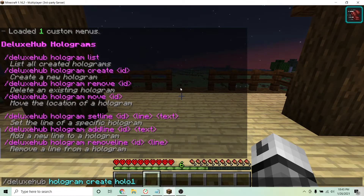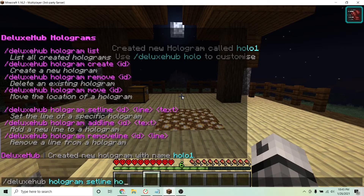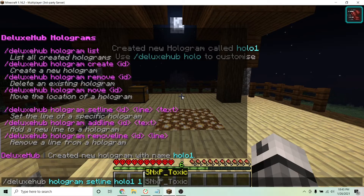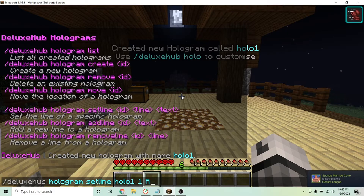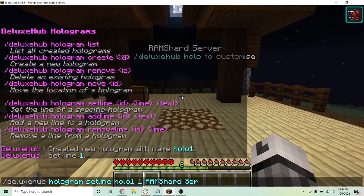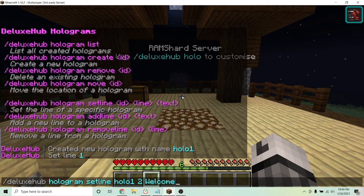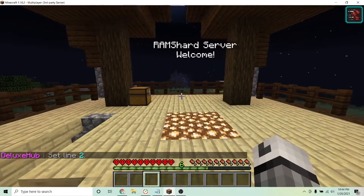Now to change the line text, type /deluxehub hologram setline, the name of your hologram, the line number, and whatever you want to name it. I named mine Ramshard Server. To add a new line, type /deluxehub hologram addline, the name of your hologram, and what text you want to add.